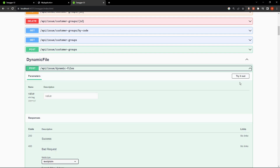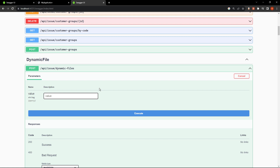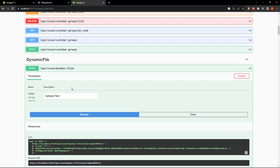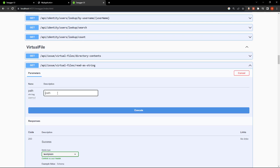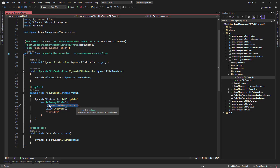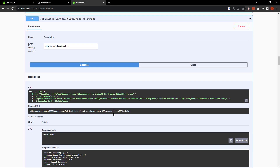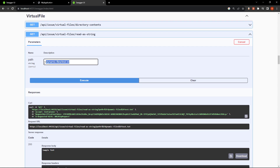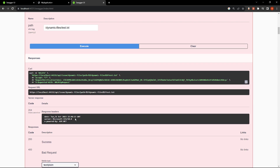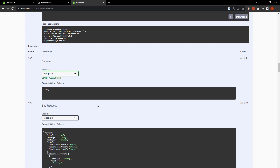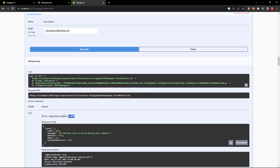We're using a directory for the add and update, passing in the value as a string to this file of this directory. And we're giving the directory path as a parameter to the delete method. Let's say sample text — if we execute it, and then paste in the path and read it as string, we can see the sample text right here. We can also delete by pasting in the path and executing — and we'll get an error since the file is deleted.